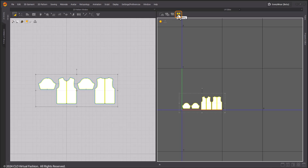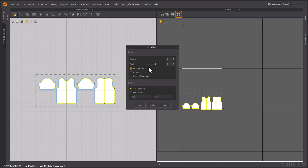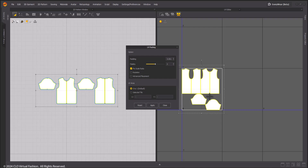UV Packing will help you adjust your UVs with the right parameters to the selected tile. Edit the distance between patterns, position, and the space that will be covered. Select the padding space for the patterns with the packing ratio.